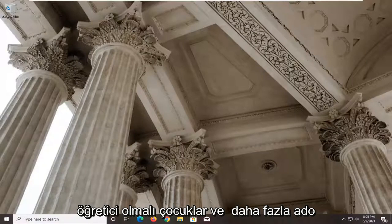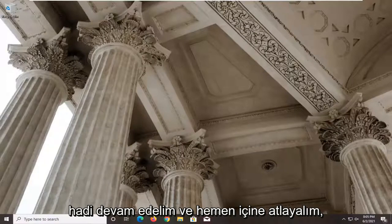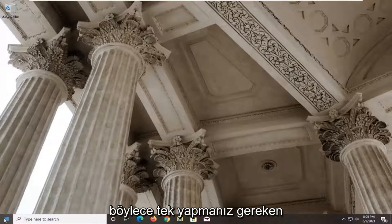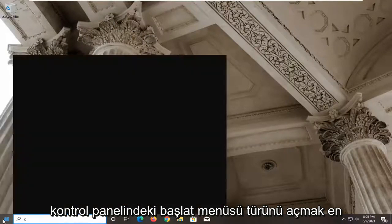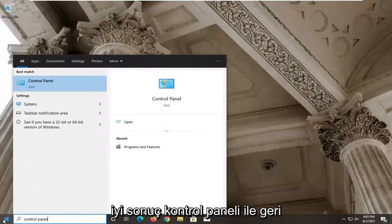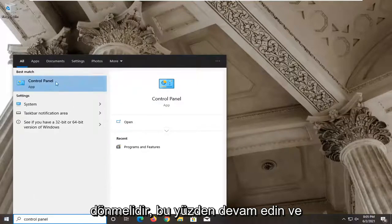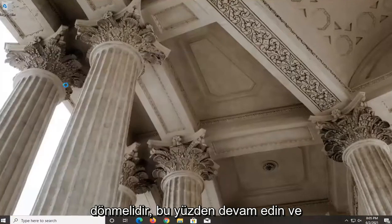So this should be a pretty straightforward tutorial, guys. And without further ado, let's go ahead and jump right into it. All you have to do is just open up the Start menu, type in Control Panel. Best result should come back with Control Panel, so go ahead and left click on that.